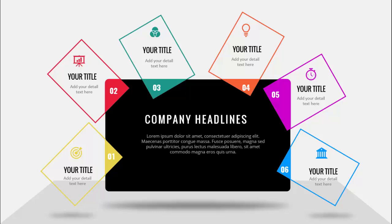In today's tutorial I'm going to show you how to create this six rectangular options infographic slide in PowerPoint. I've added one big rectangle where you can add the company headline or title, then some detailed text. The smaller rectangles are arranged in different positions where you can add an icon, title, detail text, and an option number — each with a different color box and a shadow effect at the bottom.